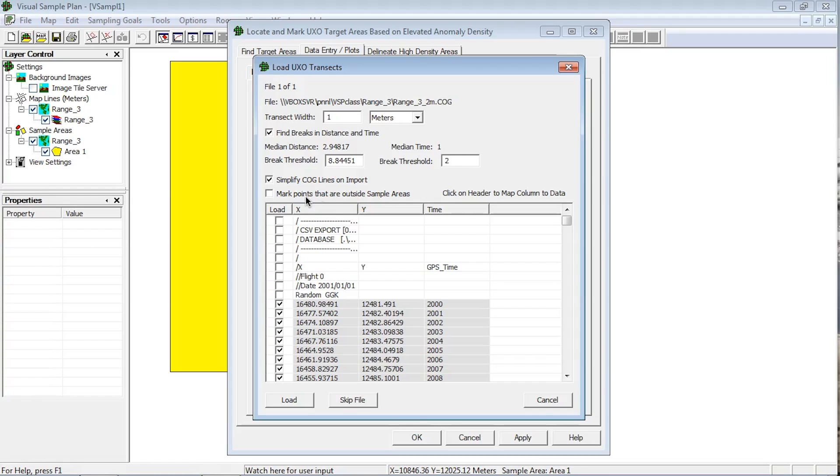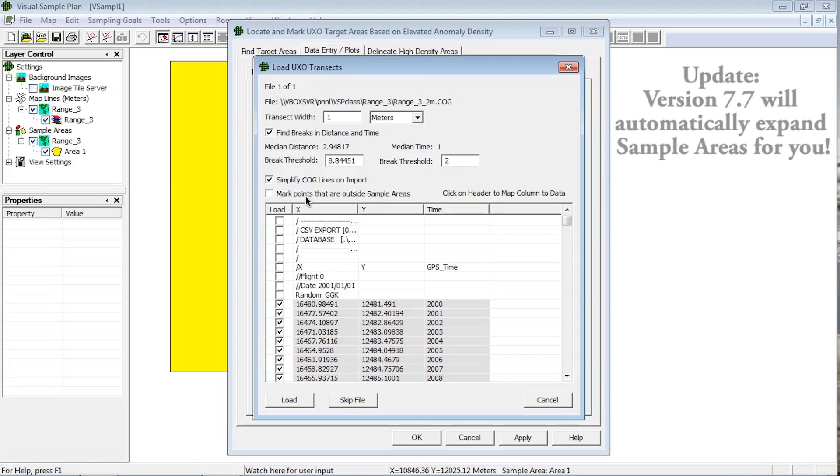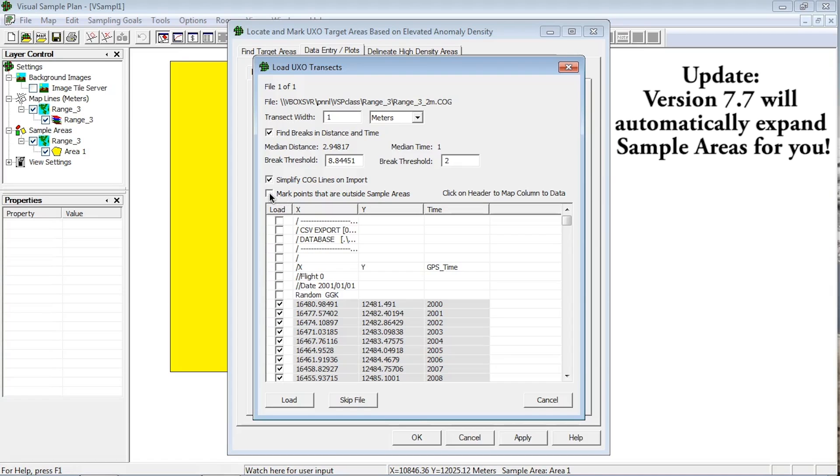VSP will only import data into selected sample areas. If during the survey work the transects went outside the defined sample area boundaries in VSP, then these points will not be included on data import. VSP will warn you that some points were outside the sample area. Checking the marked points that are outside sample areas will create a red X on the map to show you where they are located in case you want to change your sample area boundary in VSP. See video EA100 for help with modifying your sample area.